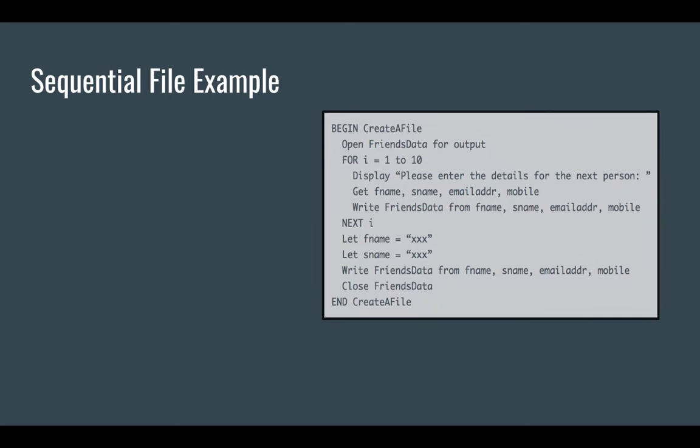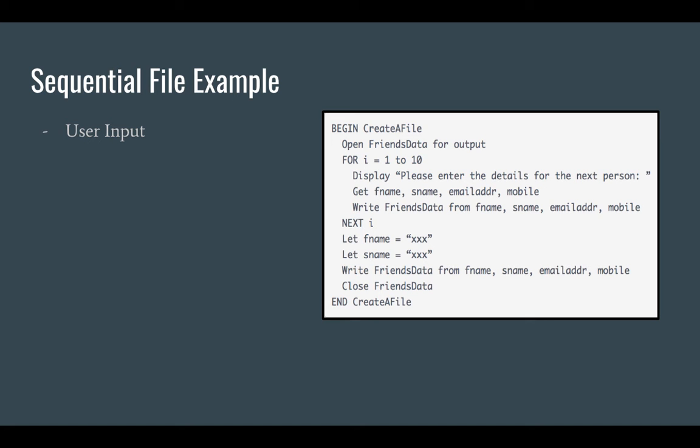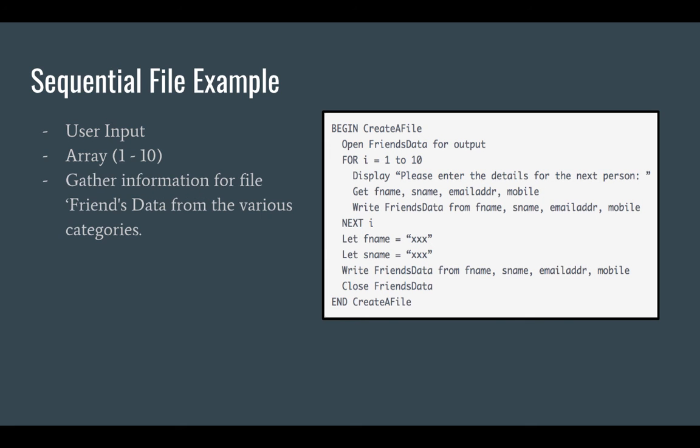So here's an example of a sequential file that I found and it's called FriendsData and it's where the user input is. It asks in the display line there, it'll say enter the details for the next person and it asks for first name, surname, email address and the mobile number. And then as it takes these into the array, there's 10 of those values, so 10 friends, and then it'll go through and it'll have next I and it'll gather information from the various categories.